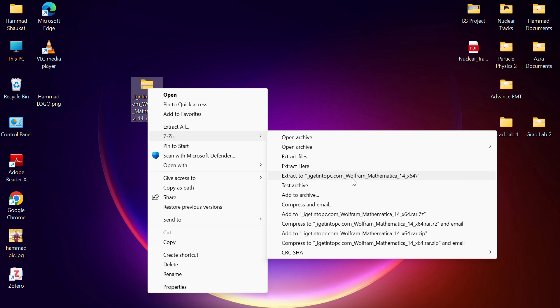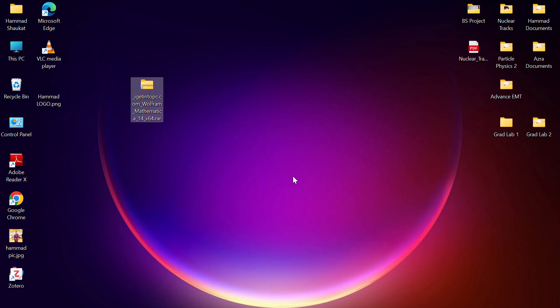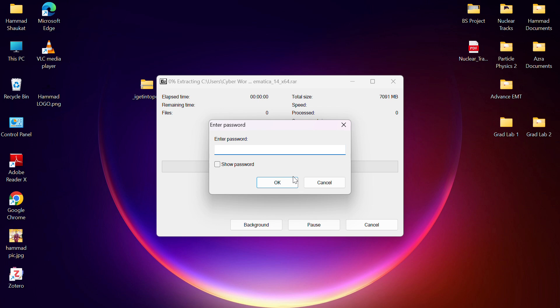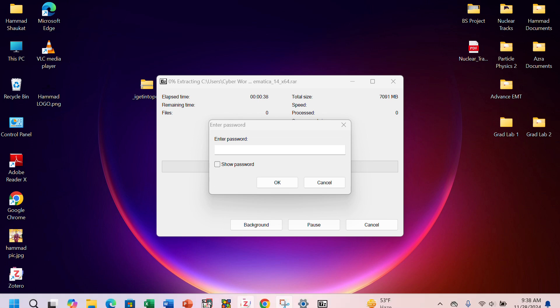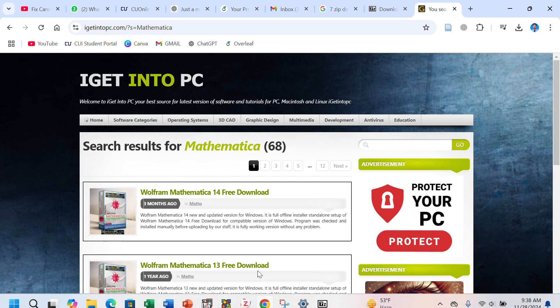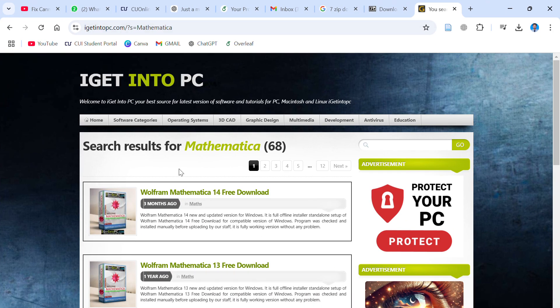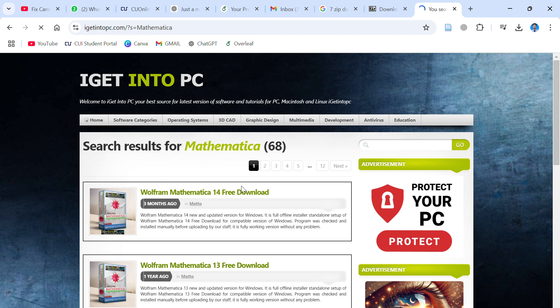Get into PC Wolfram. This is my software which I have to download - Wolfram Mathematica 14 version. You have to click on this. It requires your password as I downloaded this software from Get Into PC website. The password must be mentioned here. Let's check.